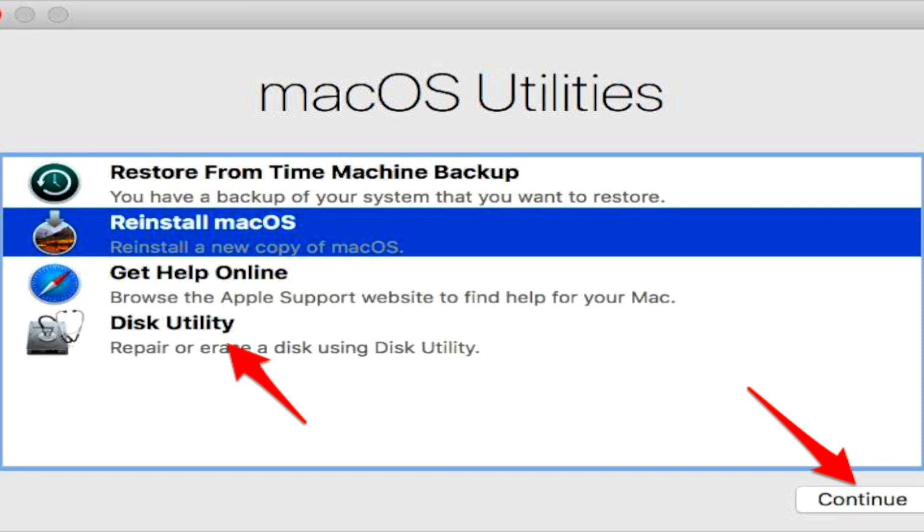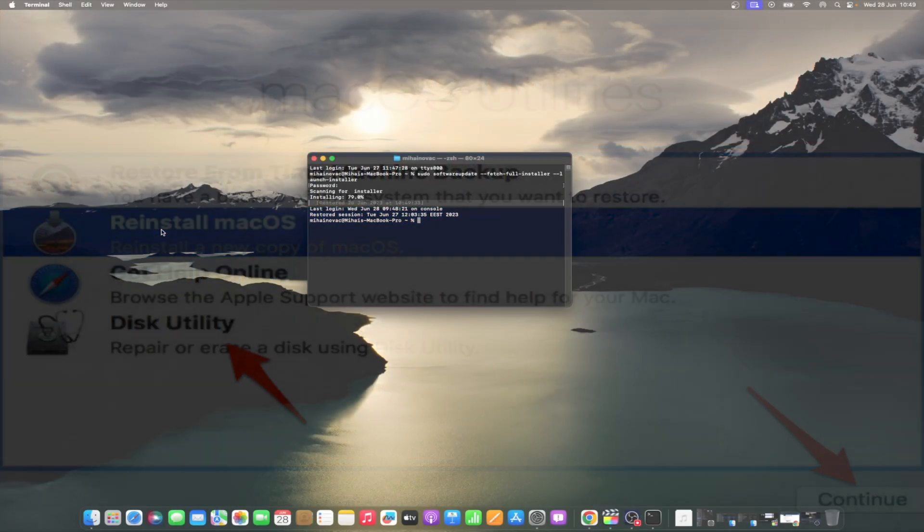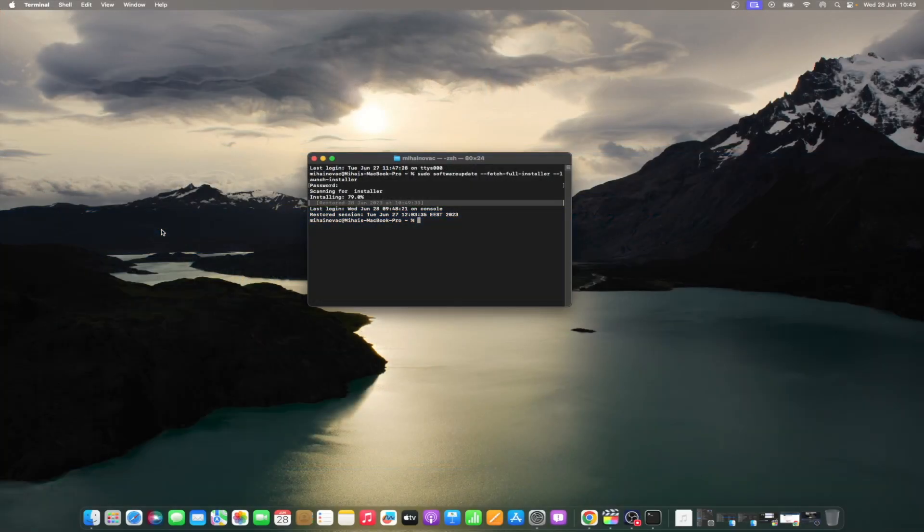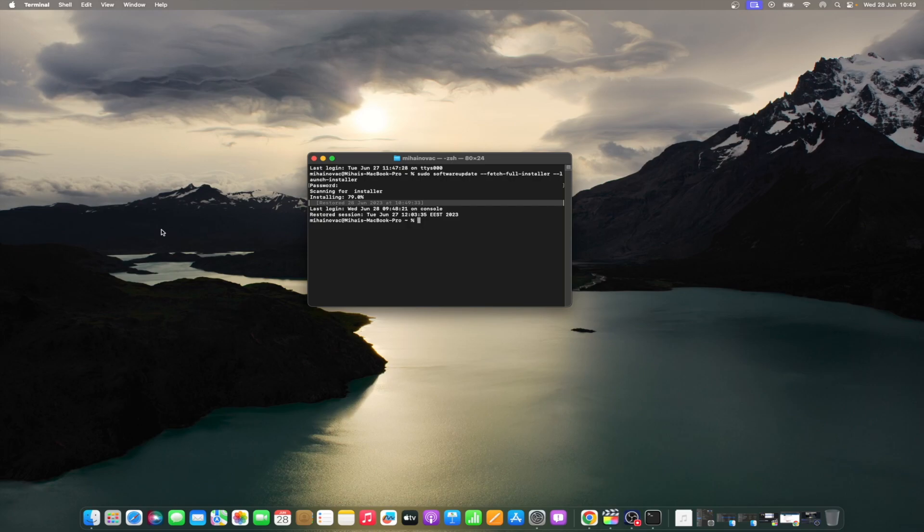Close the Disk Utility window to go back to the utilities one. In the menu bar, click Utilities and choose Terminal. In the Terminal window, enter the following commands and press Return after each.